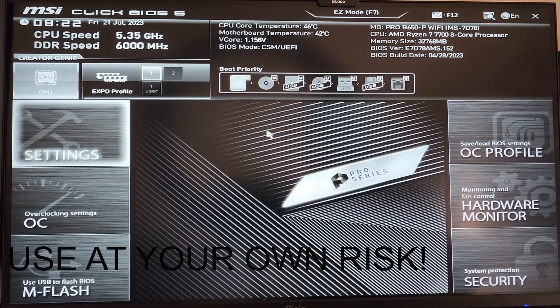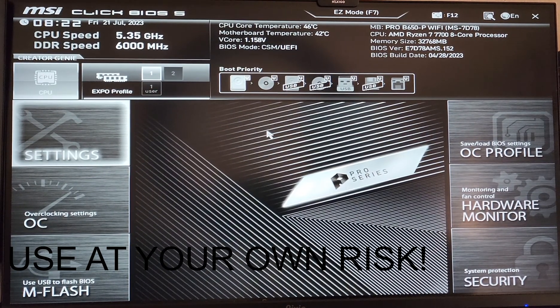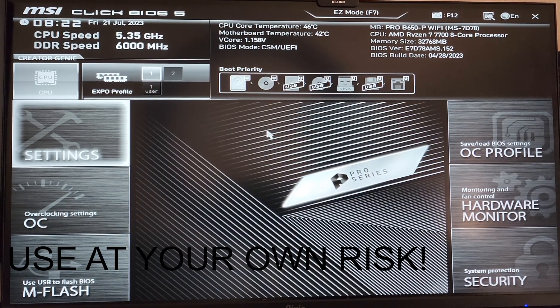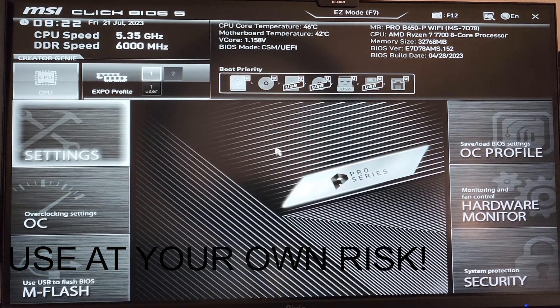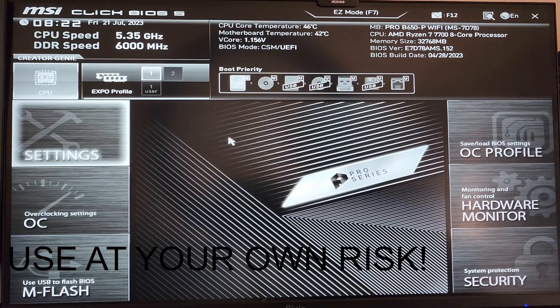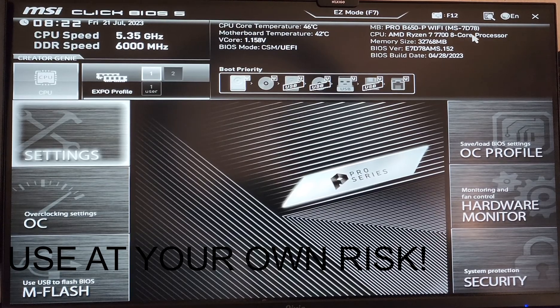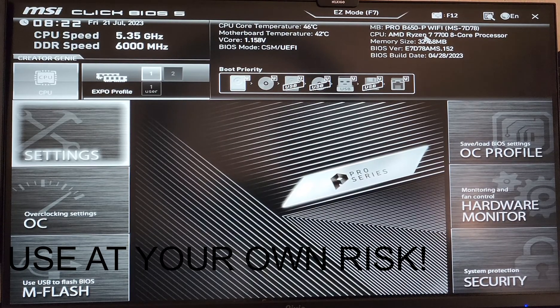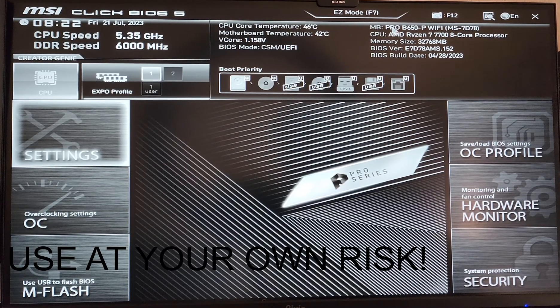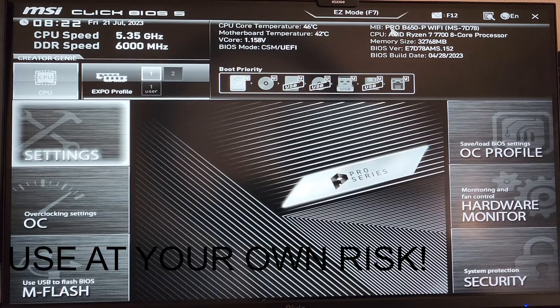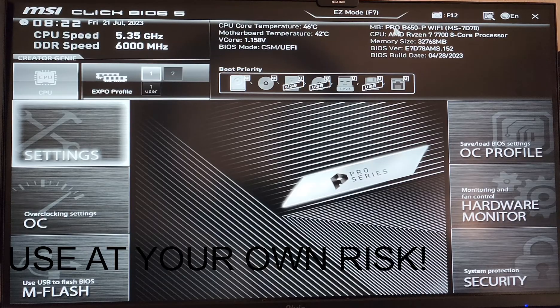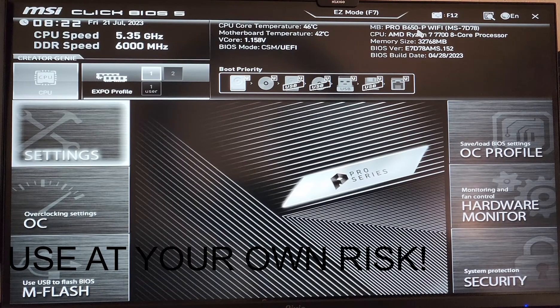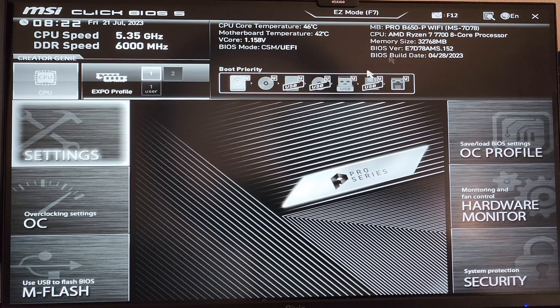I had a couple people asking about my overclock settings for my CPU. As you can see, I have the Ryzen 7 7700 with the MSI Pro B650P Wi-Fi.